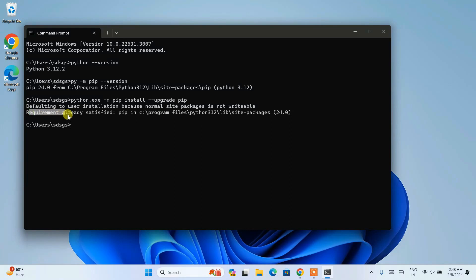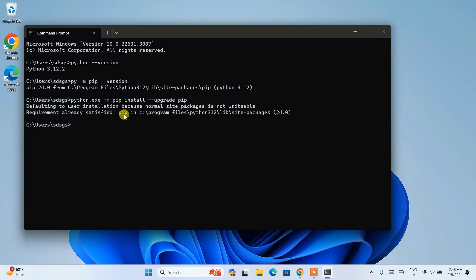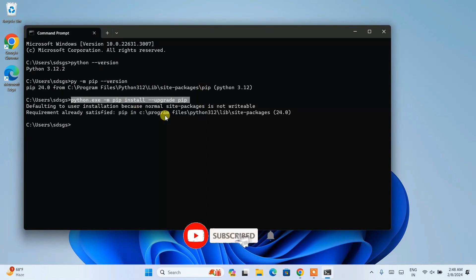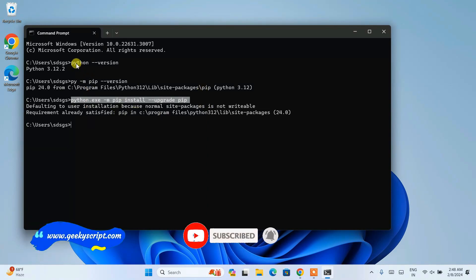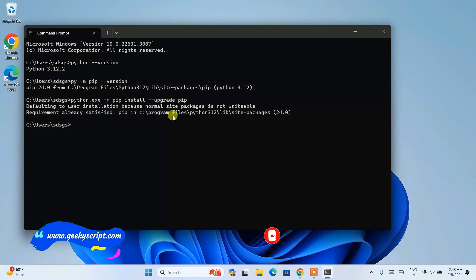You can see that the requirement is already satisfied, so the latest version of pip, version 24.2, is already installed. When you watch this video you might see a different version. It is very important to run this upgrade command before installing any Python packages.